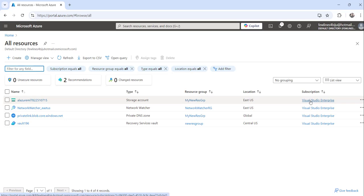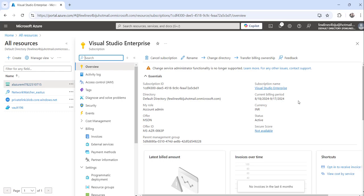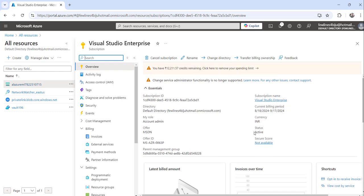Here you will see the subscription name. Click on the subscription name, and you can see the status is active. So these are the three approaches to check the Azure subscription status.